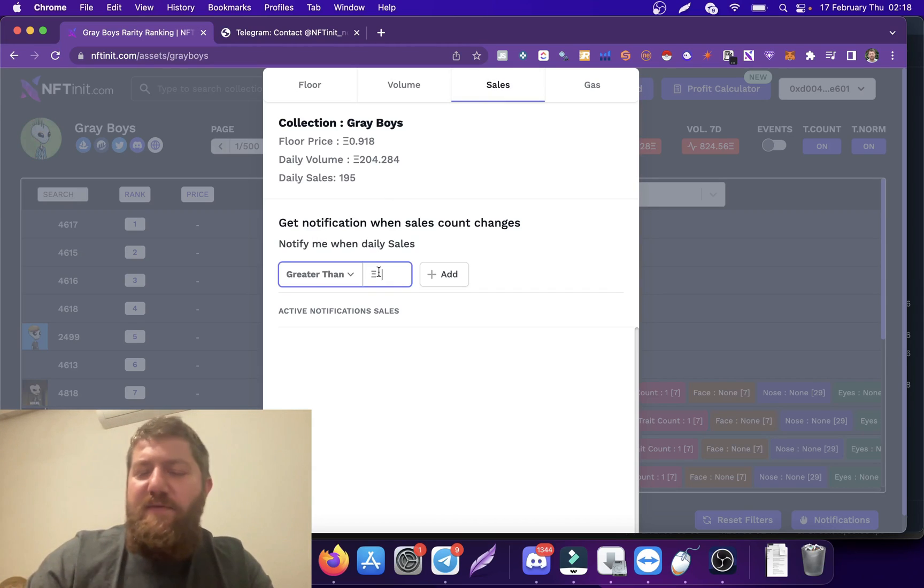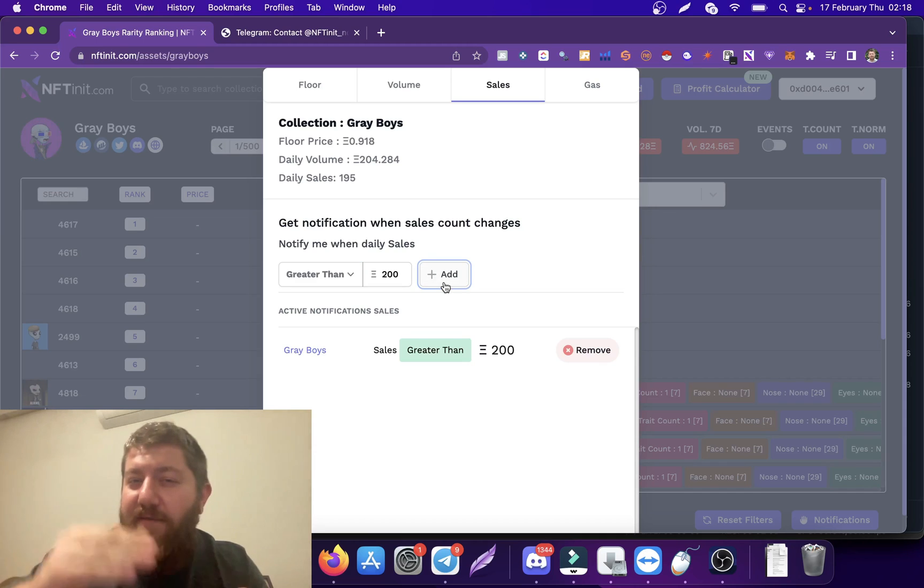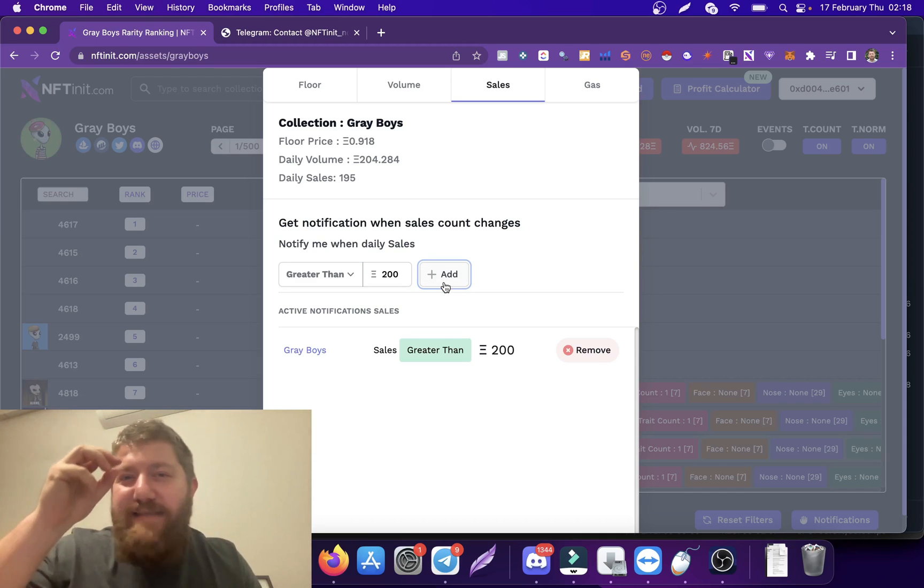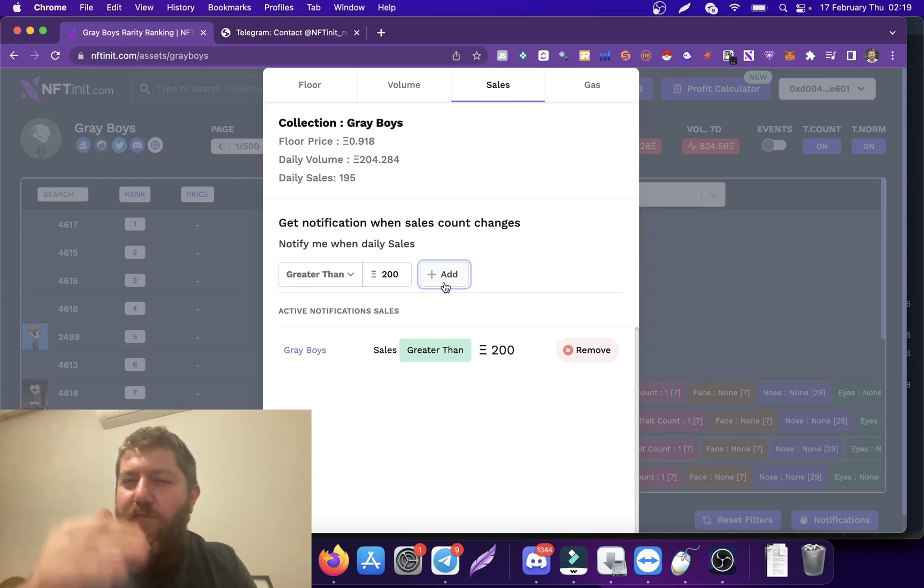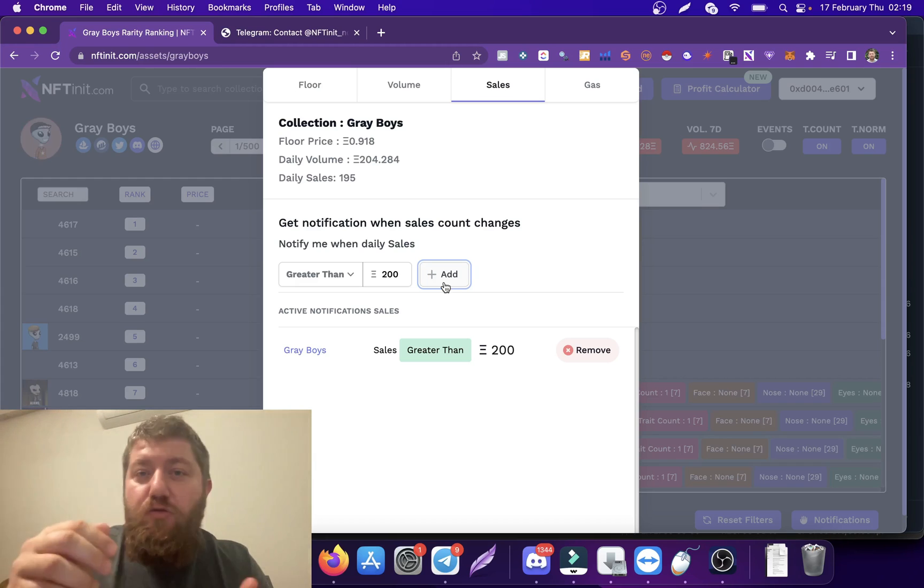I can just say that if it reaches 200 daily sales, and if it reaches a certain sales quantity, I would say there is something going on with this collection. So I will keep an even closer eye on them to monitor them and see what's going on.